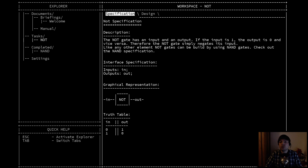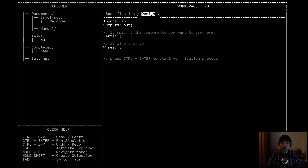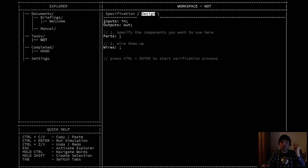This is the first level. The goal is to design a NOT gate. A NOT gate is a very simple logic gate — it only has one input and one output. You can see the ASCII picture in the middle of the screen. I cannot point to it with the mouse pointer because there's no mouse pointer in this game, which is a little unfortunate for the video. But you can see the picture down there.